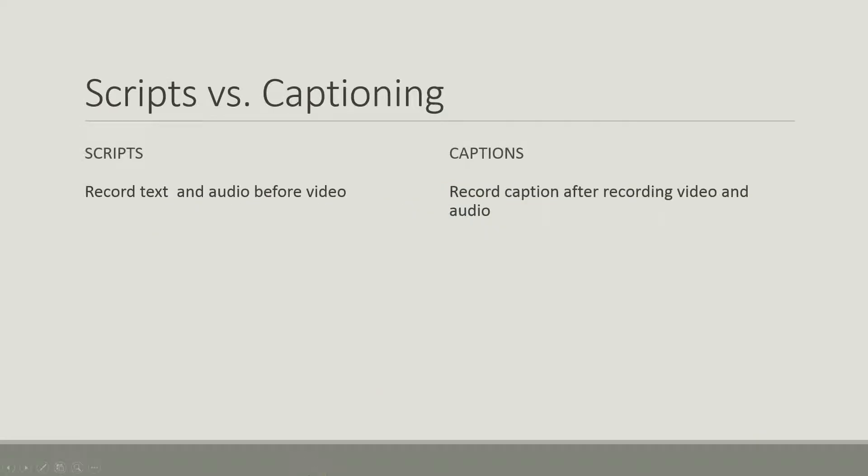Scripts and captions are two incredibly useful tools that Screencast-O-Matic provides us. Scripts, what you'll do is record the text and the audio before you record the video. How is this helpful?